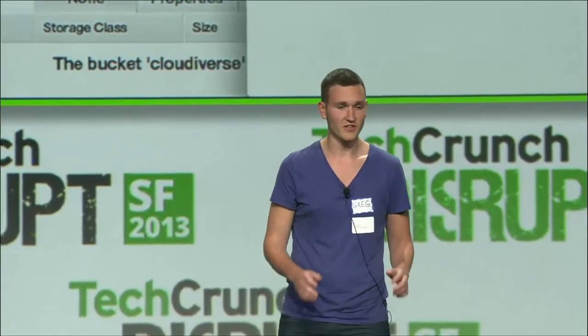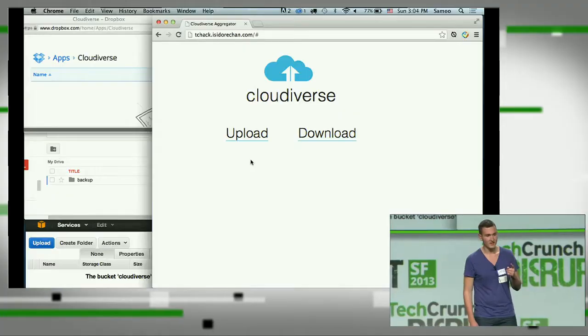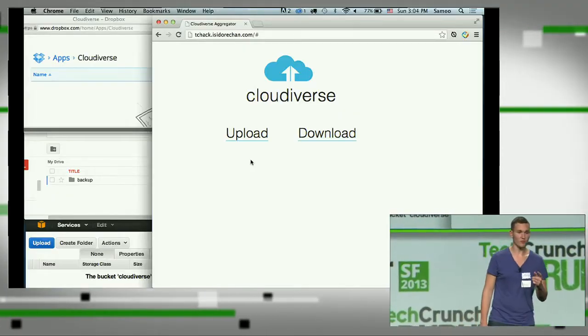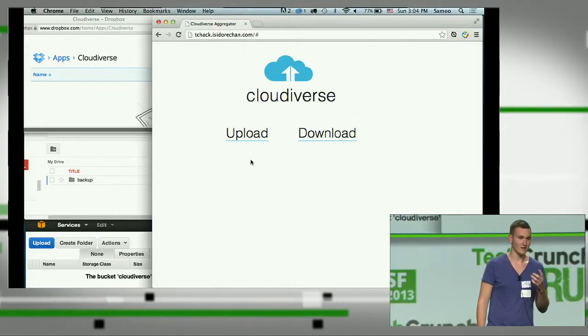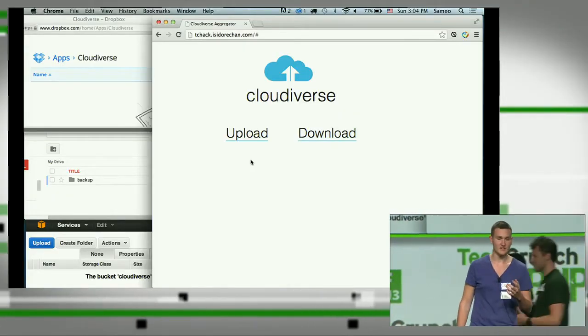Hello, everyone. So there are a lot of cloud storages out there, but they all share the same problems. First, it's all full privacy, like remember Snowden and stuff.